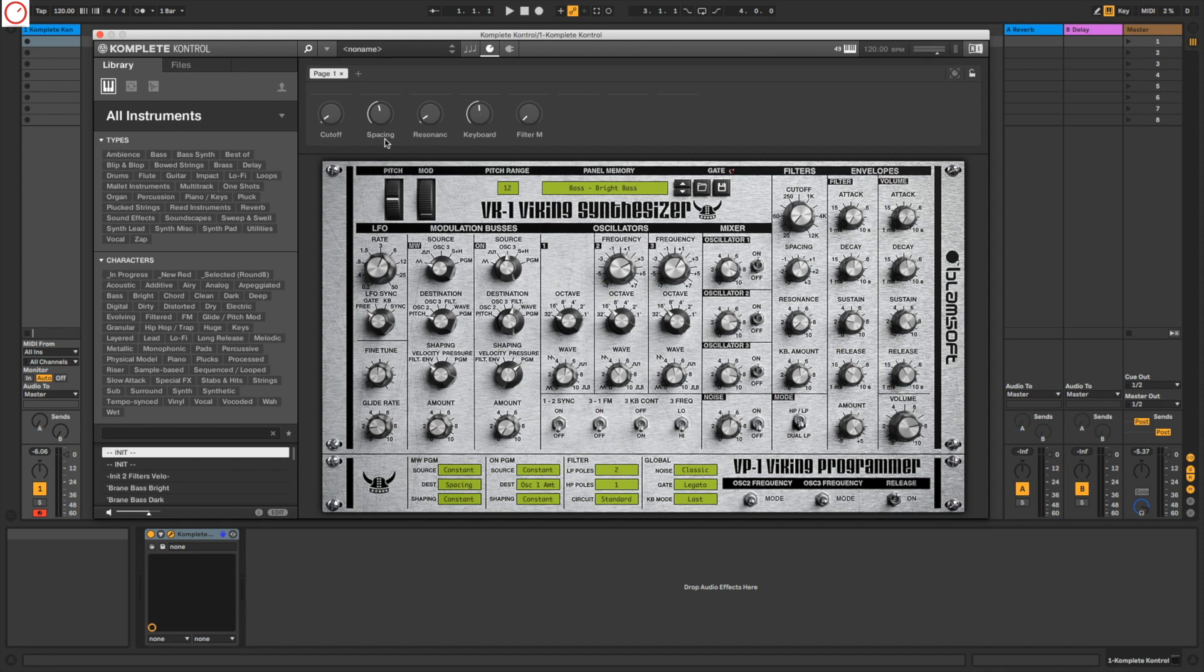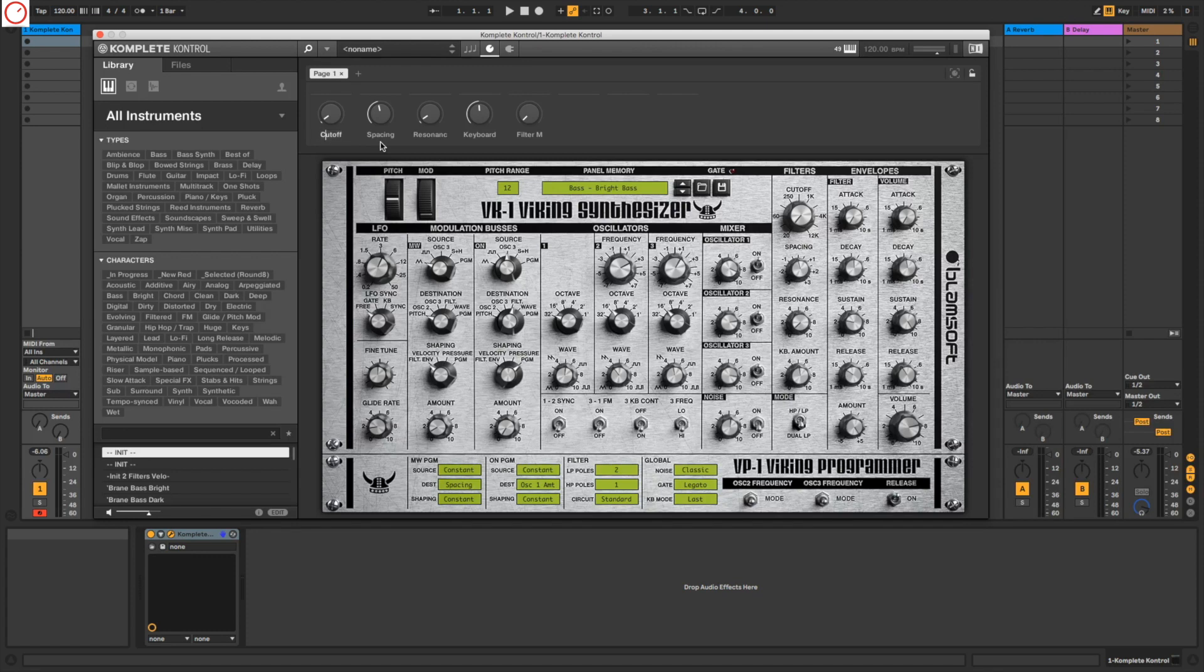So with cutoff, spacing, resonance, and keyboard and filter mode. And of course you can change this also with the naming. For example, I can take here filter cutoff, filter cut. So you can design your own knobs here.